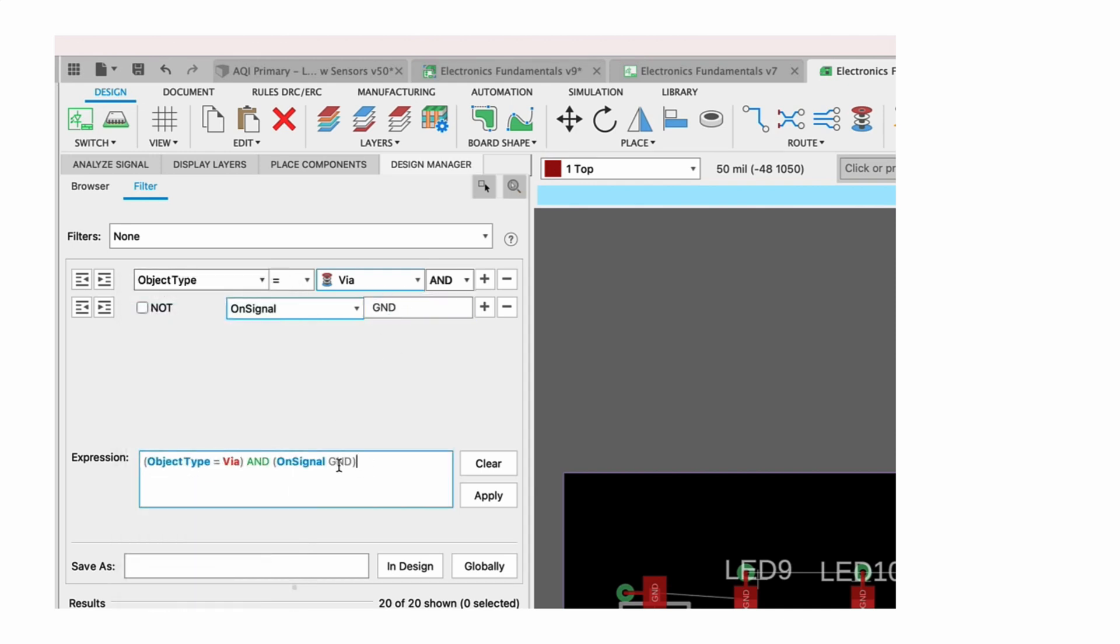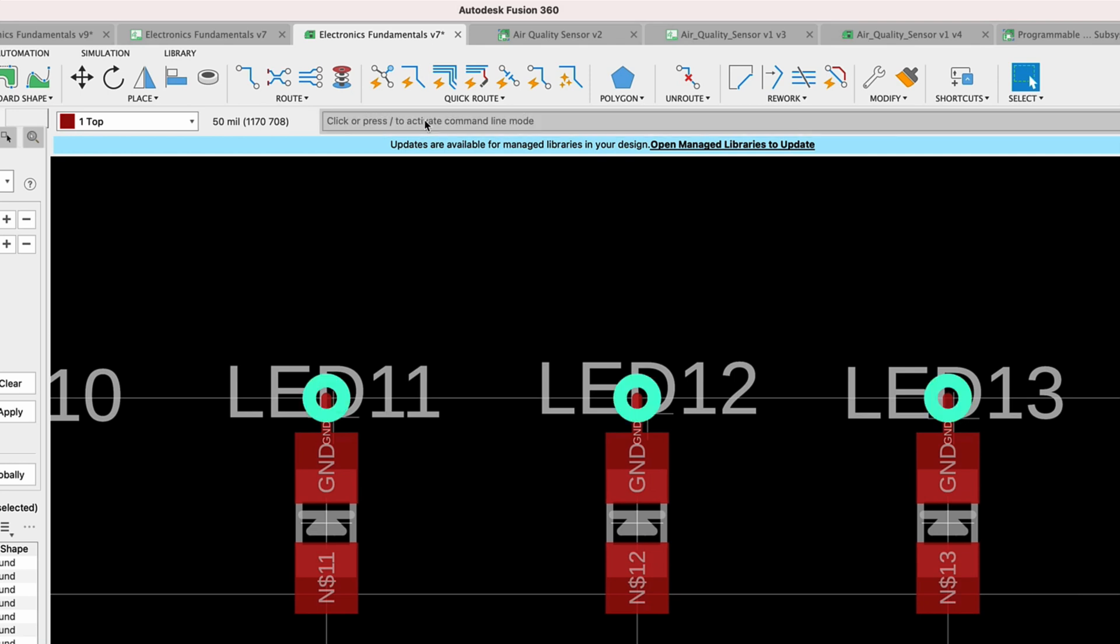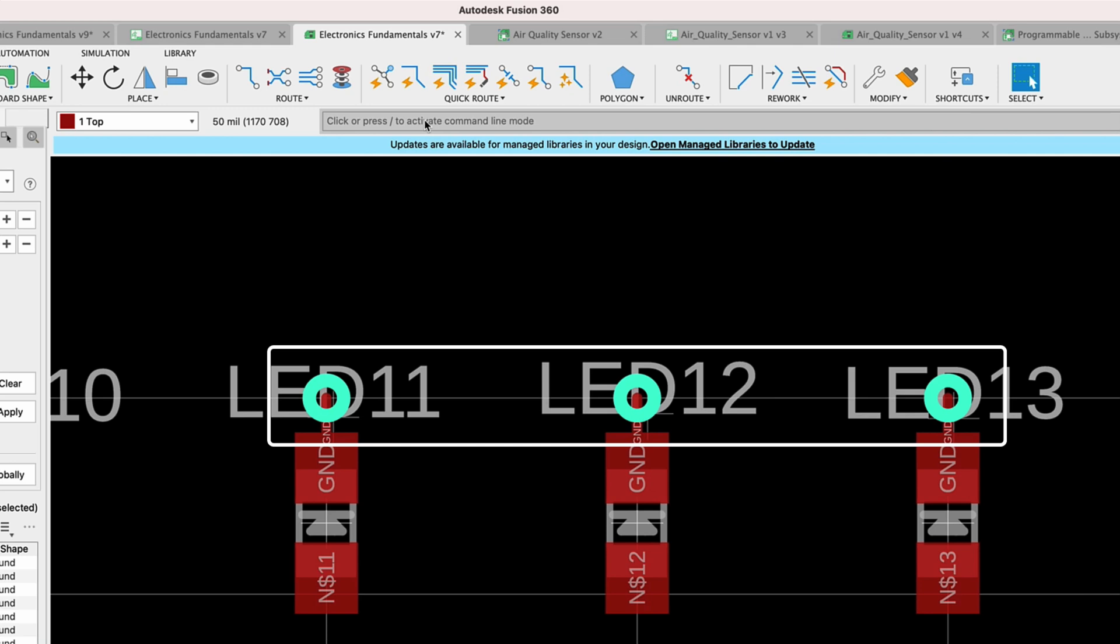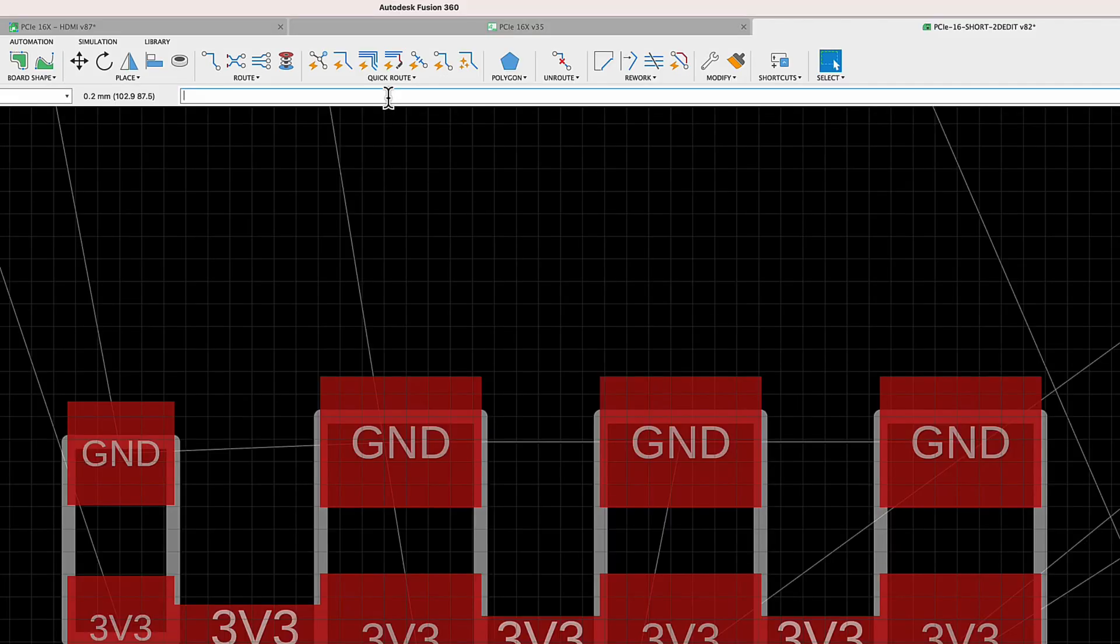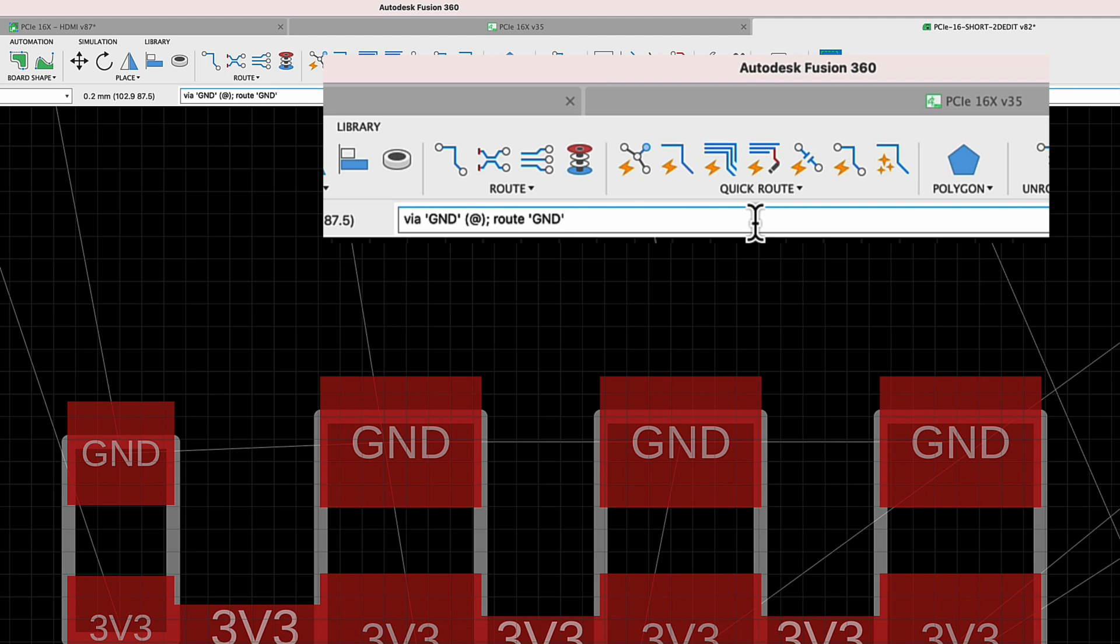Now in this case I've got some options. I can do things like grab a filter created in the design manager, run that filter from the command line, and select all of the vias attached to the ground net. I can also do things like place a via and specify that I want it to be a net ground. Again, using the at symbol, I want to place that via at the current cursor position.